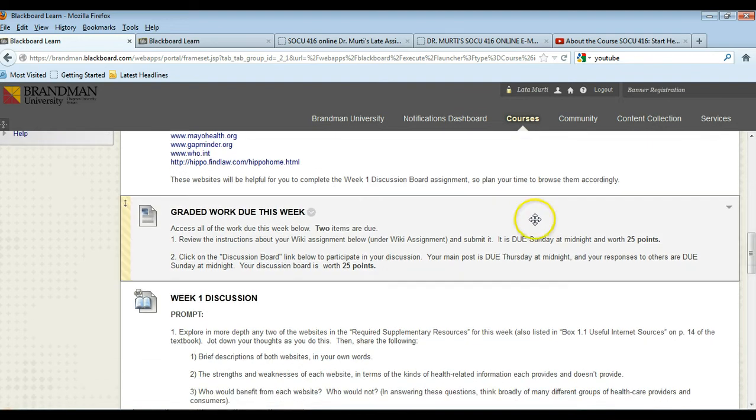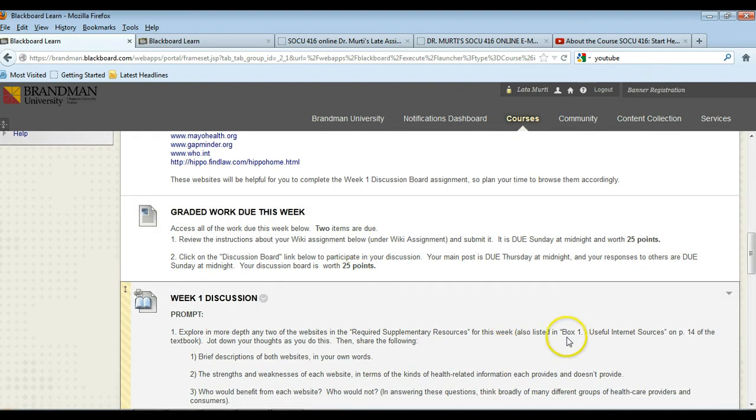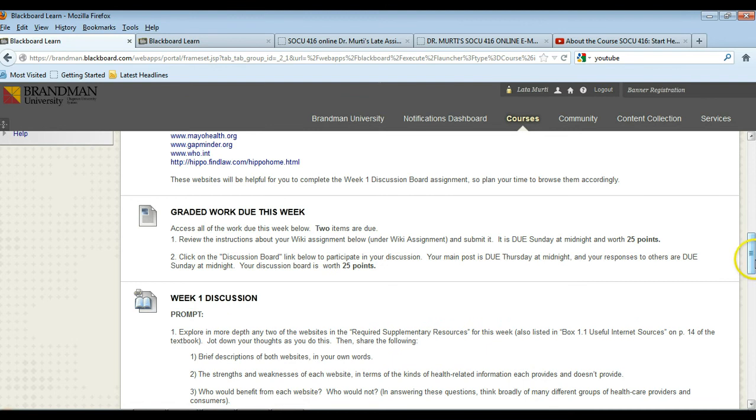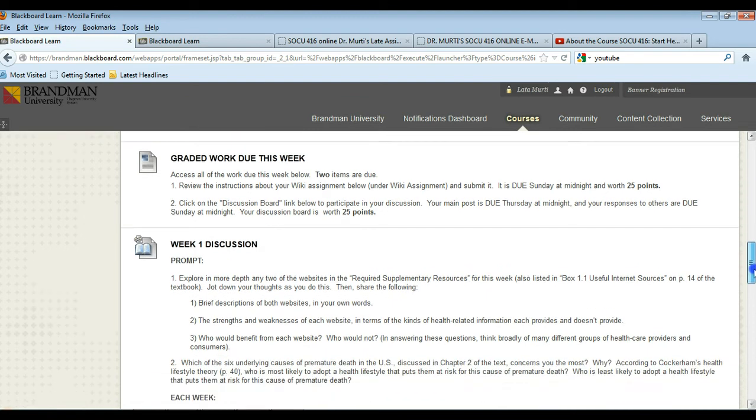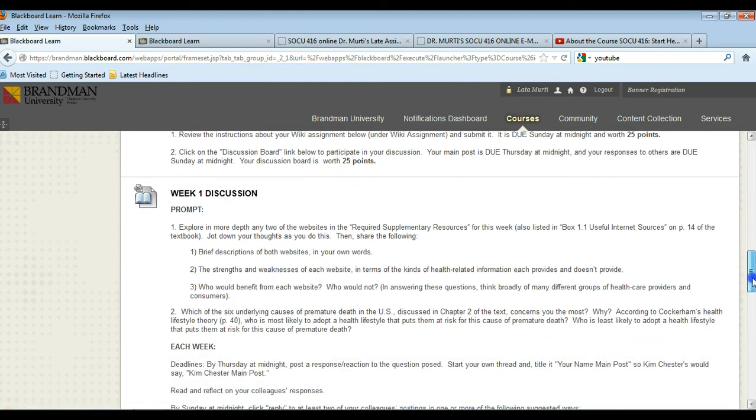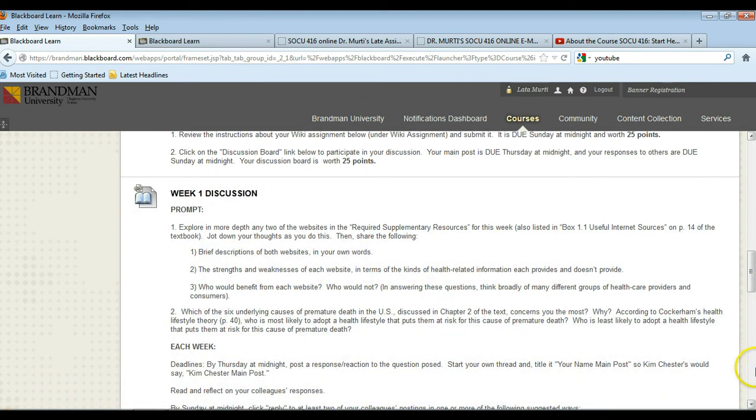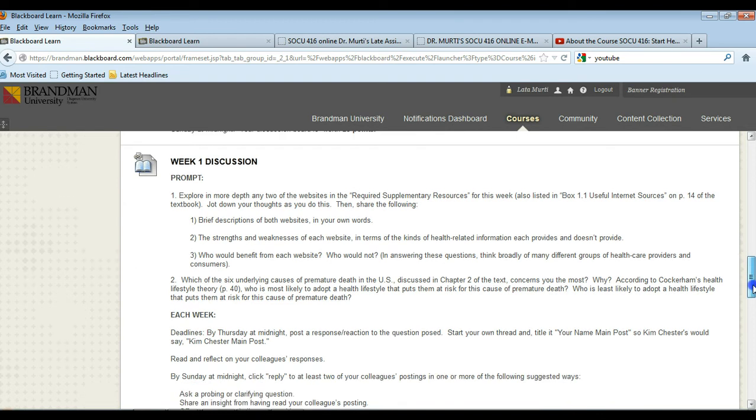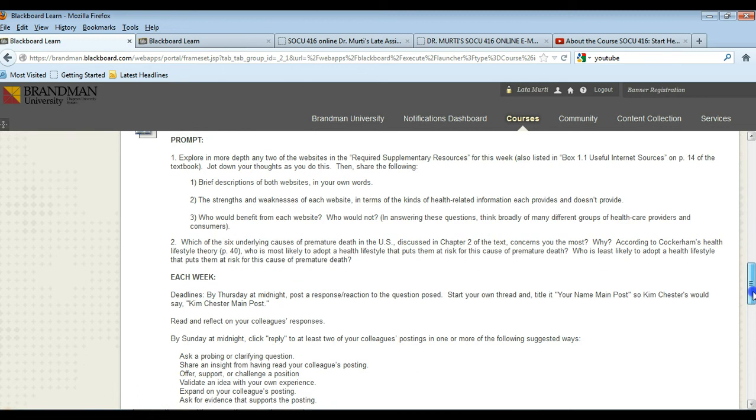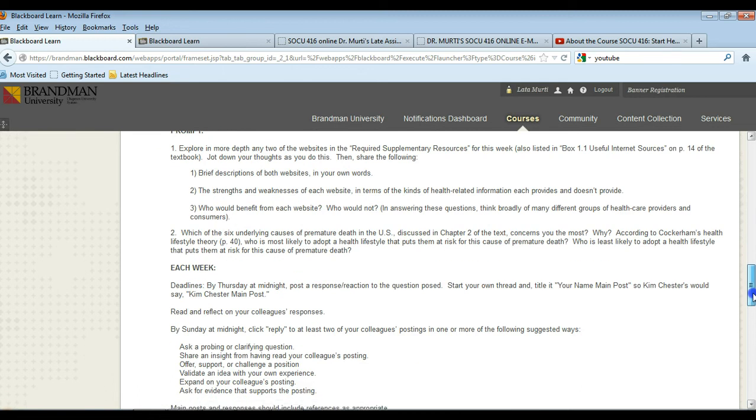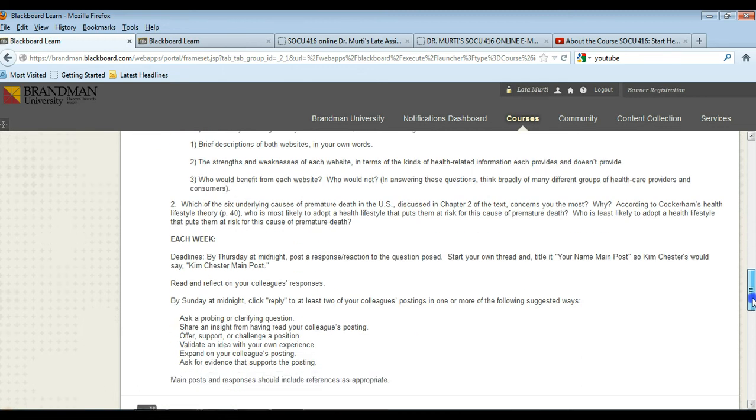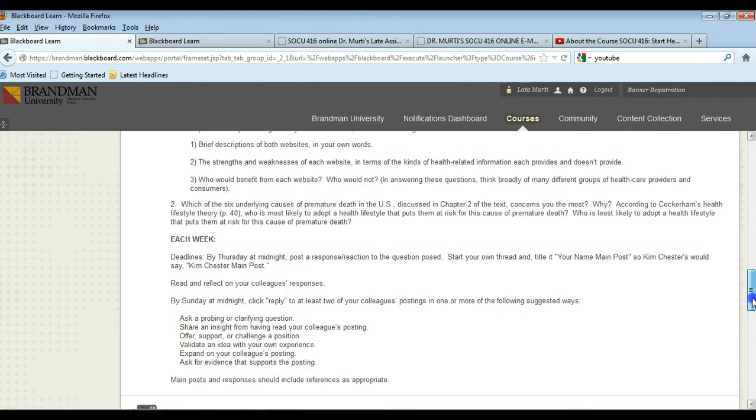Then every week you have an item that tells you what's due that week. And then you have your discussion board questions to answer for the week. Remember your main post, your answers to the questions, are due by midnight Thursday of the week.